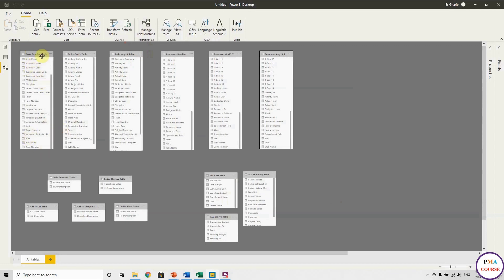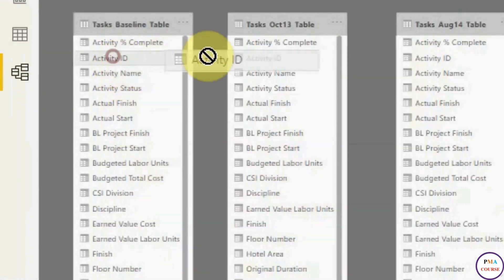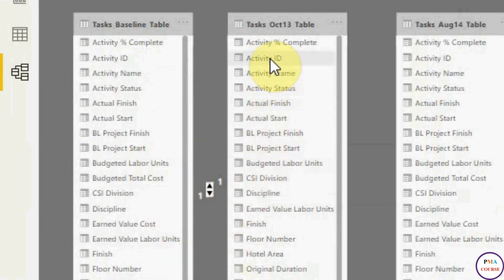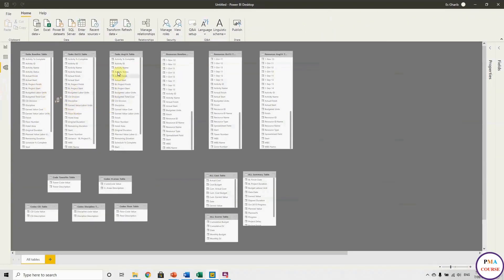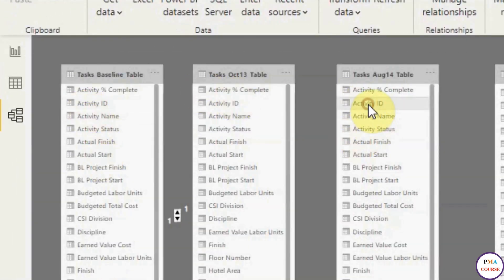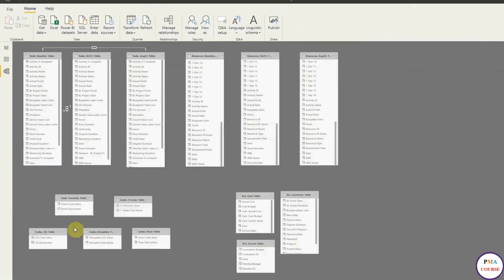Now we can create our own relationships. Between the baseline and the update, I'm linking Activity ID to Activity ID because these are unique values. As you can see, it creates a one-to-one relationship because both values are unique — no ID is repeated on either side. My baseline is now linked to the October 13 update. I do the same for the August 14 update — I prefer to link everything to the baseline — simply drag and drop Activity ID. It is linked again, one-to-one, because these are task tables.